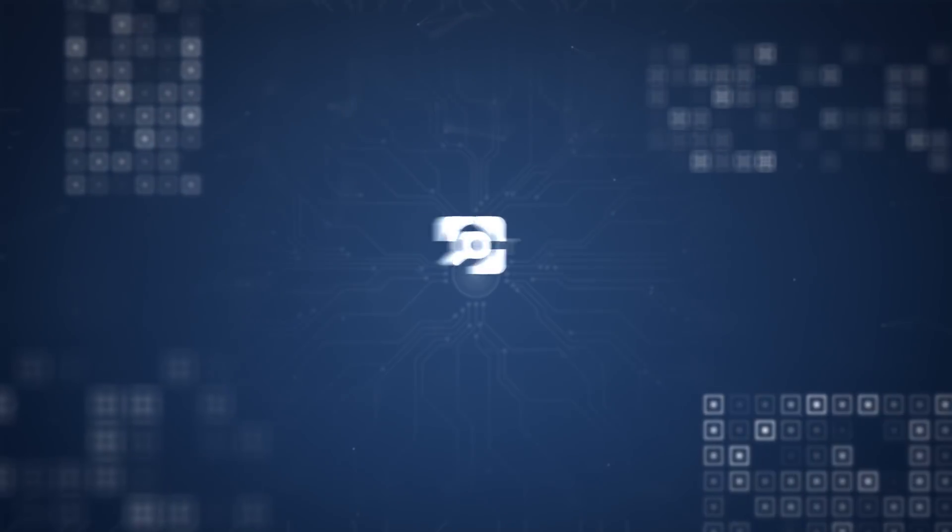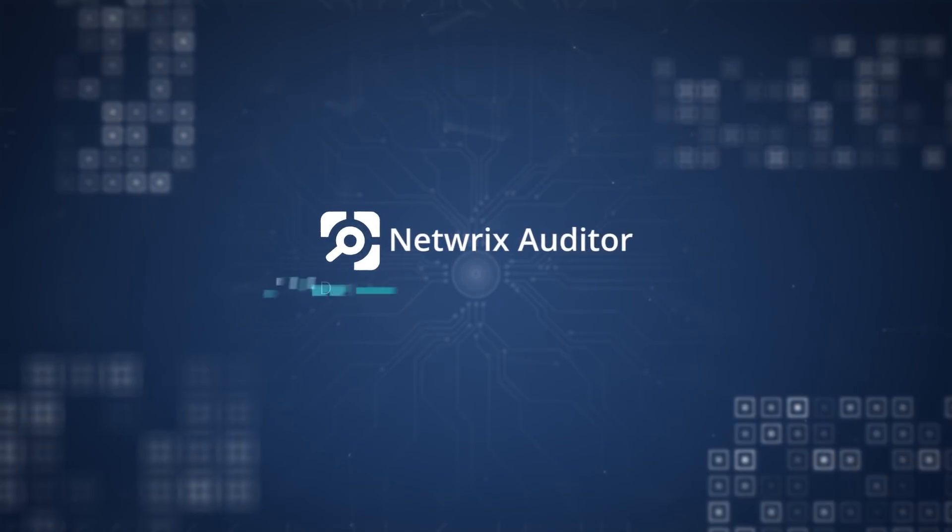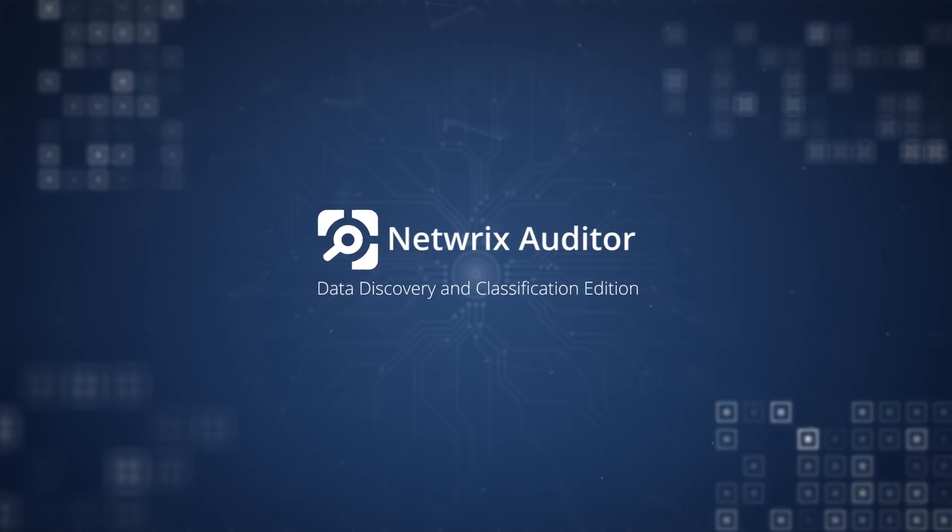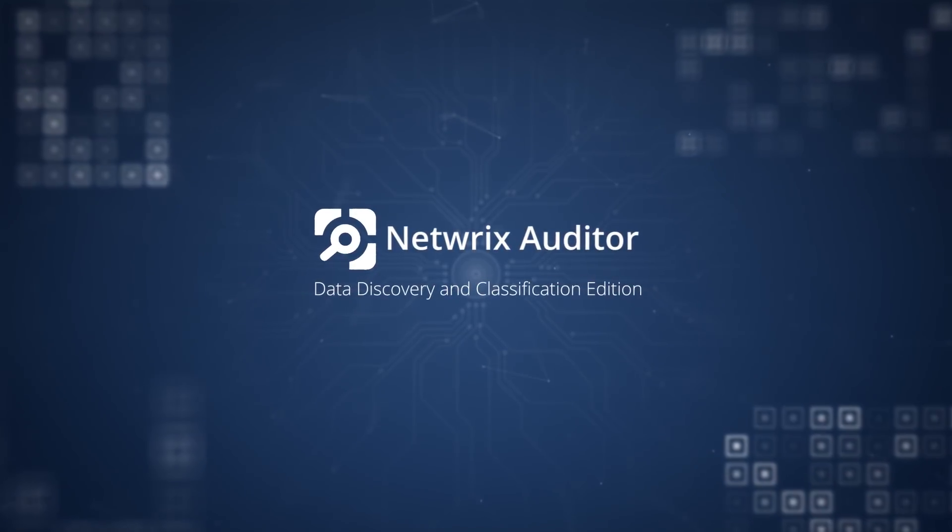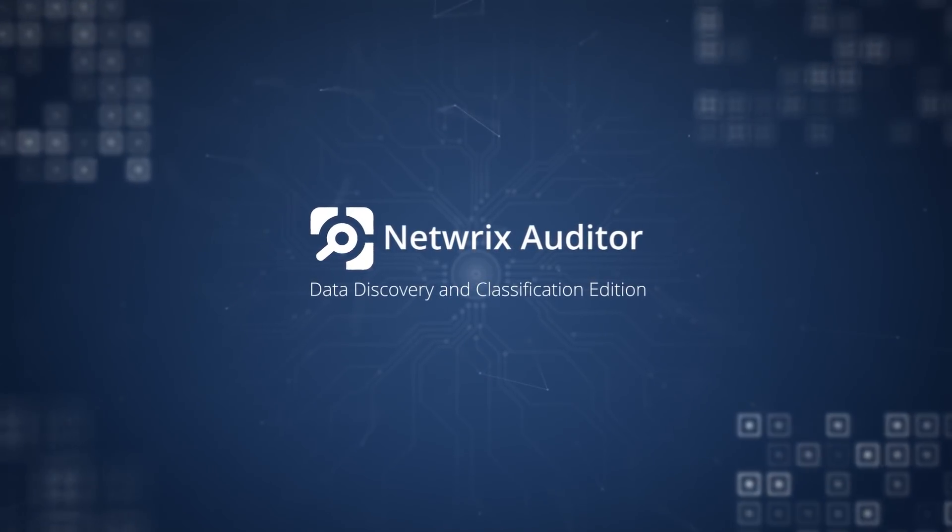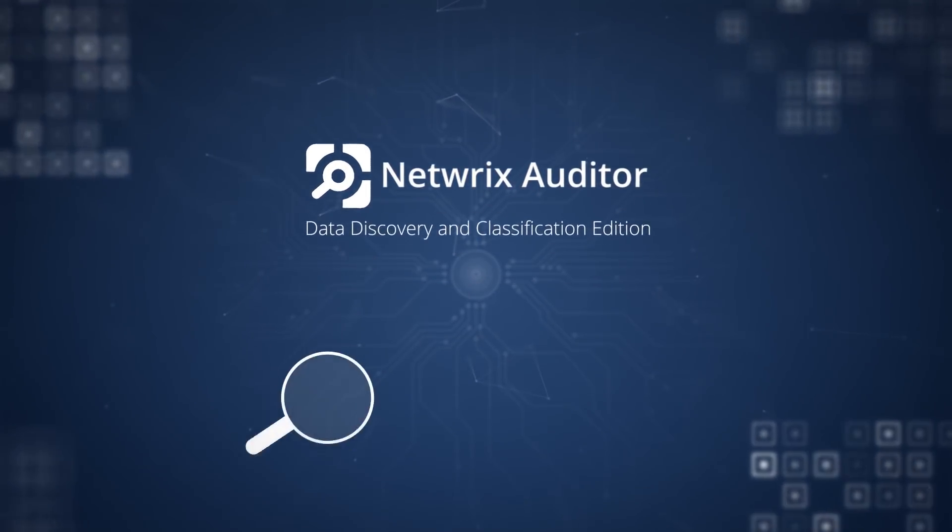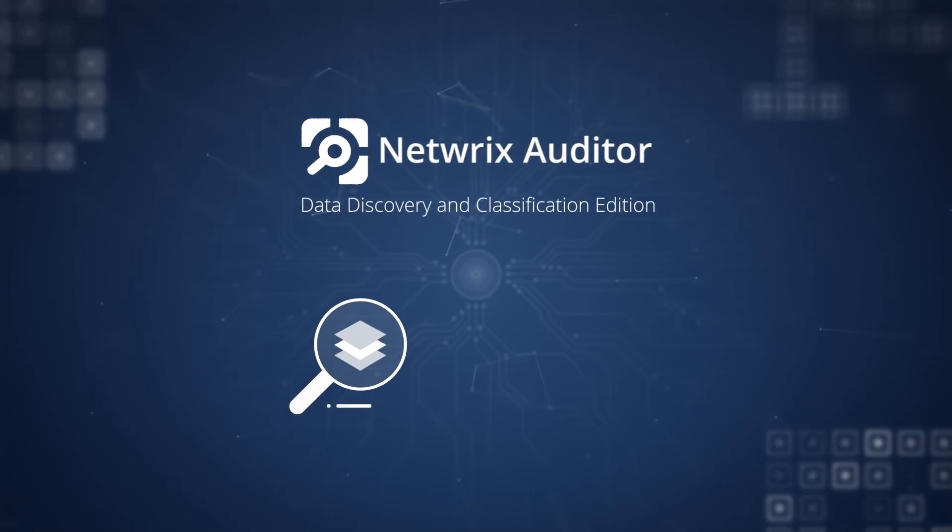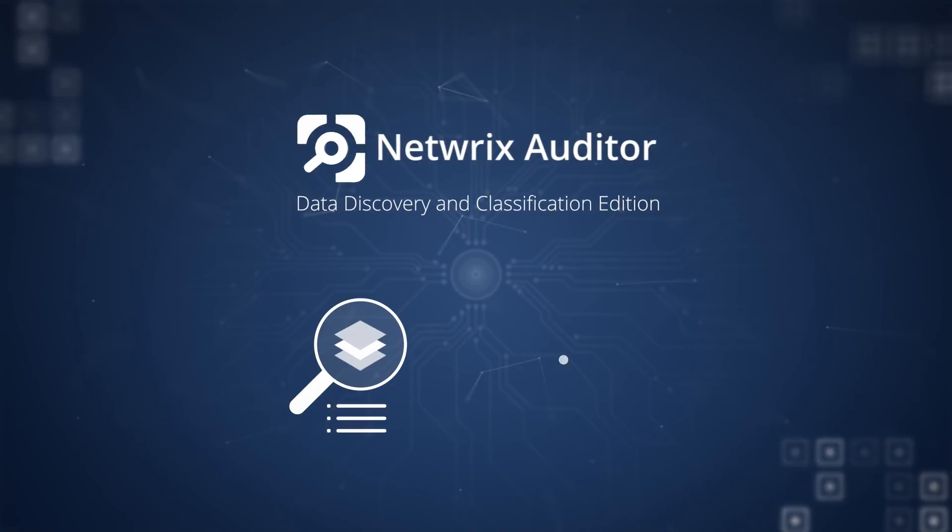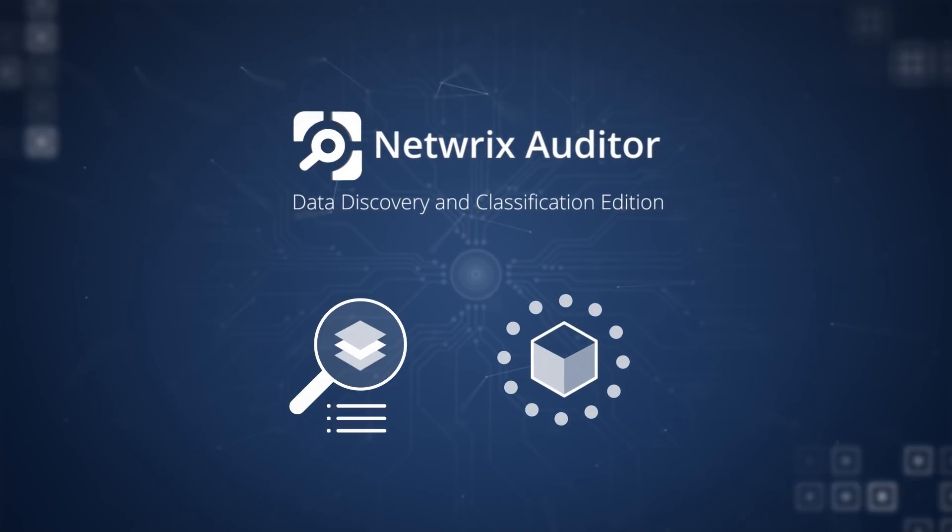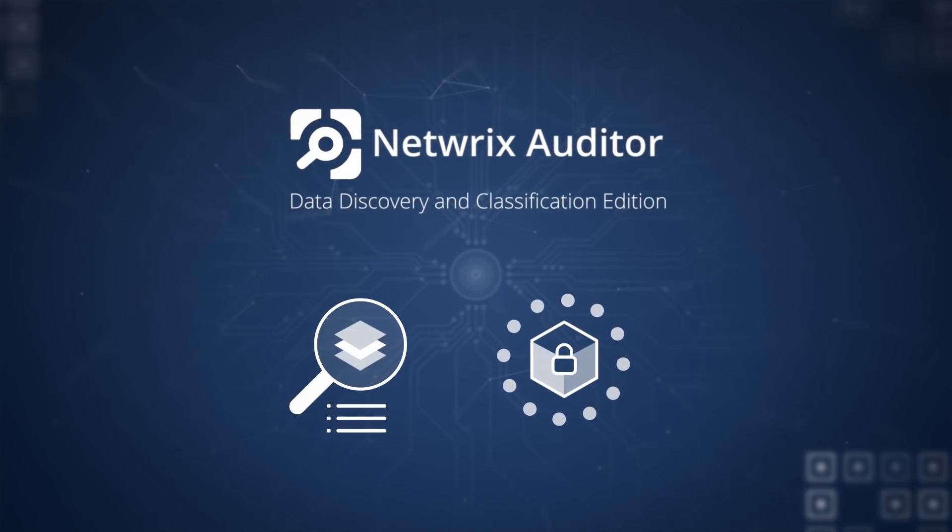The new data discovery and classification capability of Netwrix Auditor enables you to easily identify, classify, and secure sensitive data on your file shares.